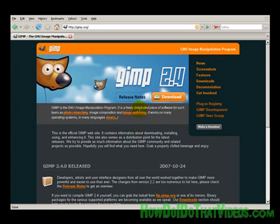As it says here, it's freely distributed. Most anything that Photoshop, a several hundred dollar program can do, GIMP can do. GIMP can even edit Photoshop files.